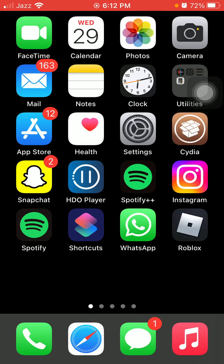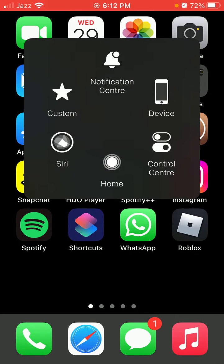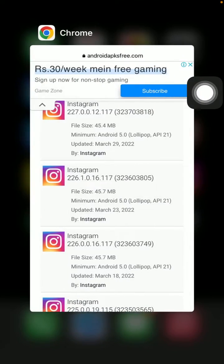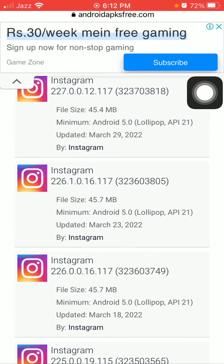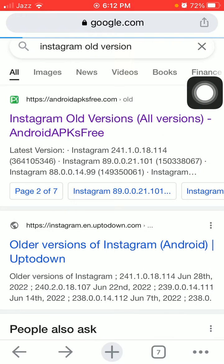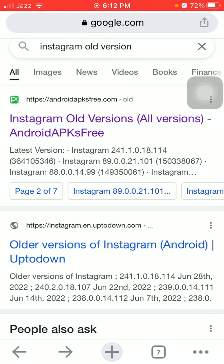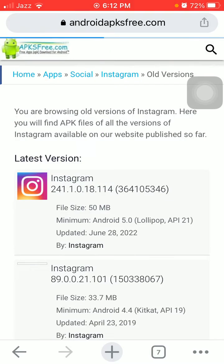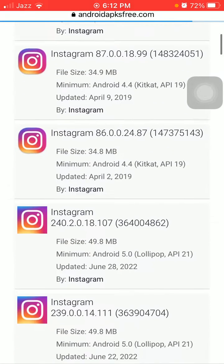After that we have to launch the Chrome browser and in Google we have to search for Instagram old version. Tap on the first link. After loading the page you will get this interface of the website.